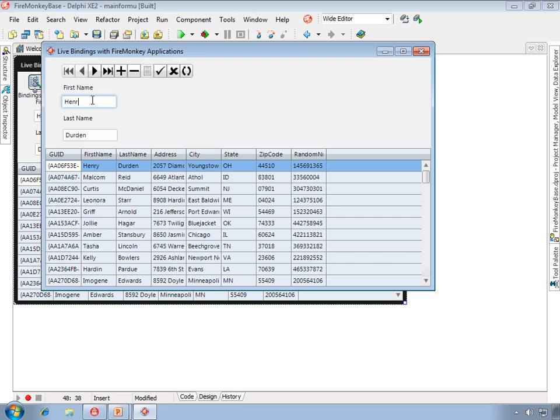We can make our edits, post our changes, edit in either of these controls, and that's how easy it is to bind your FireMonkey controls to data sets using live bindings.